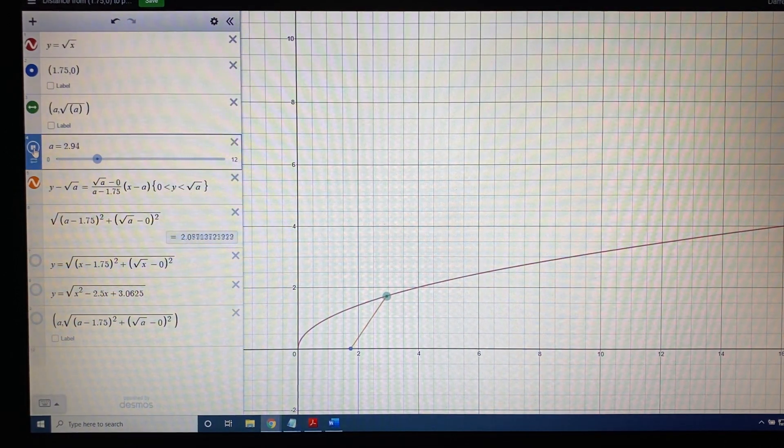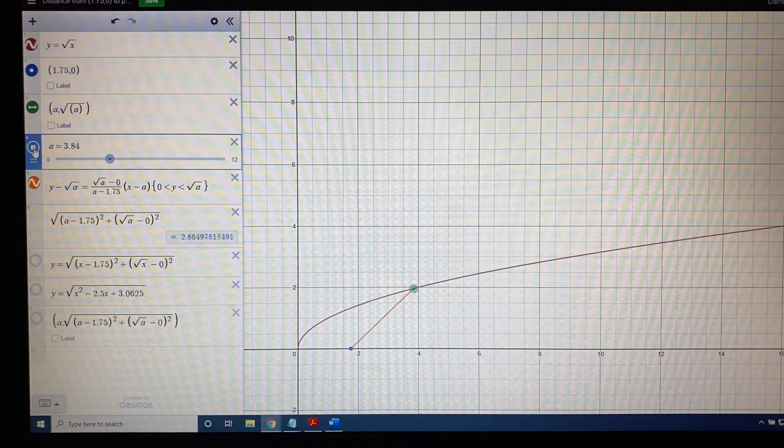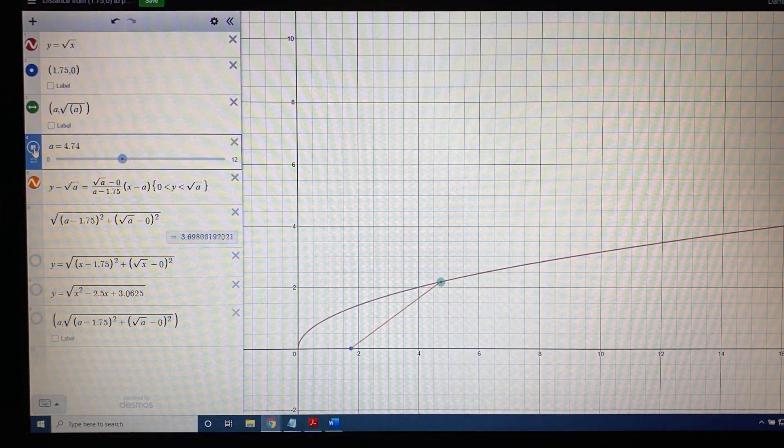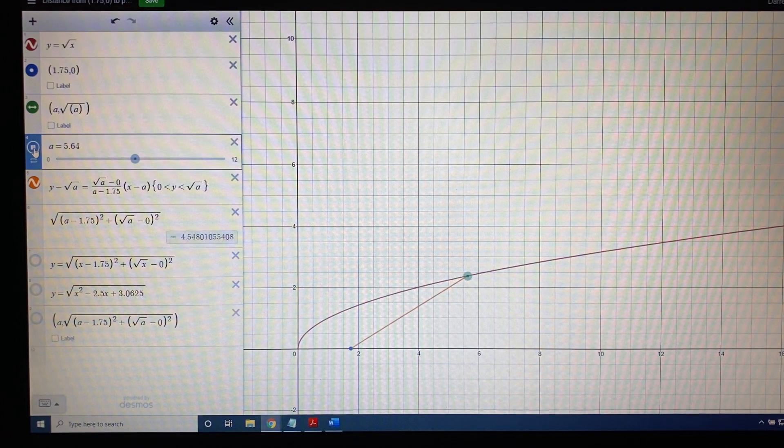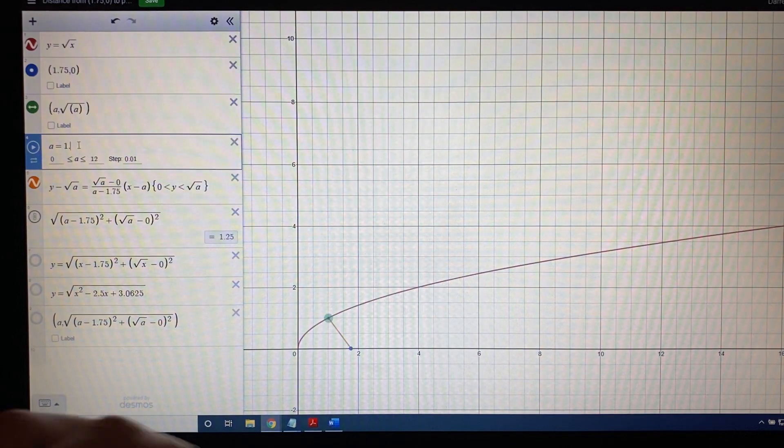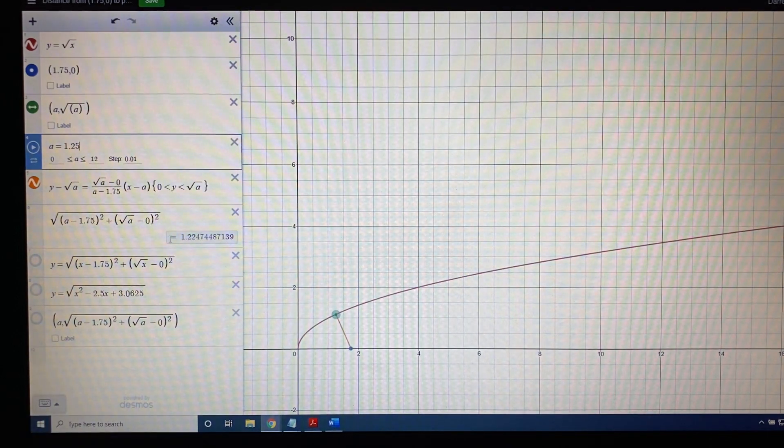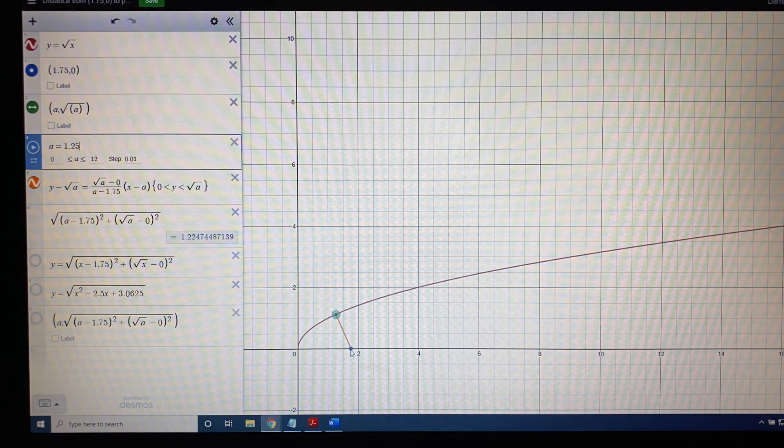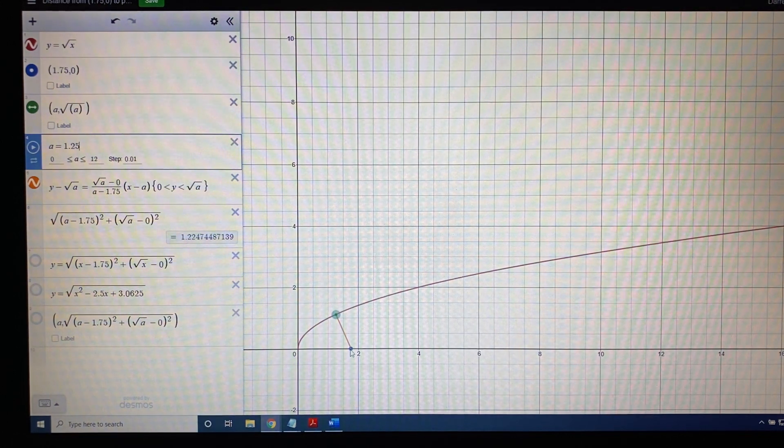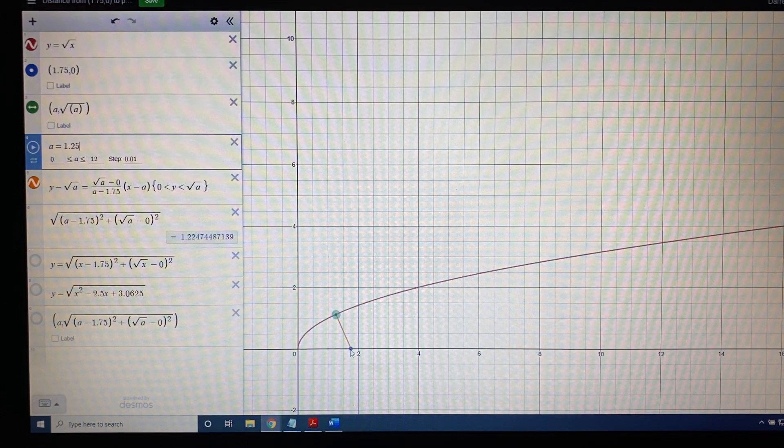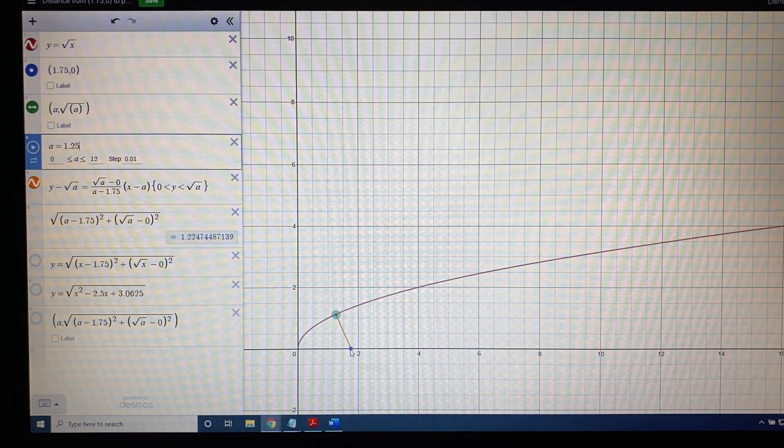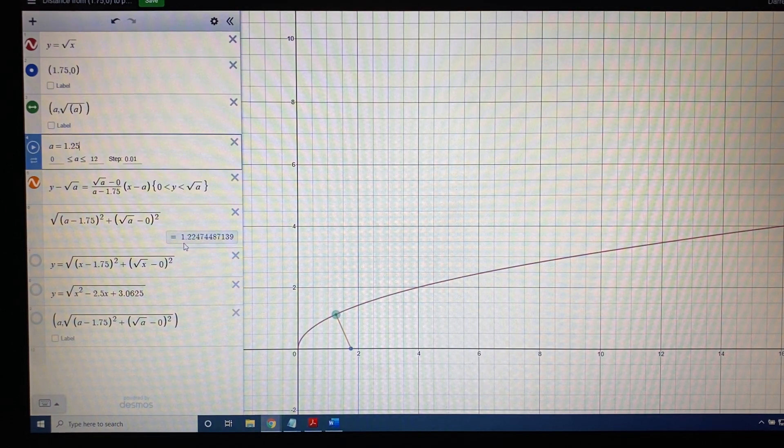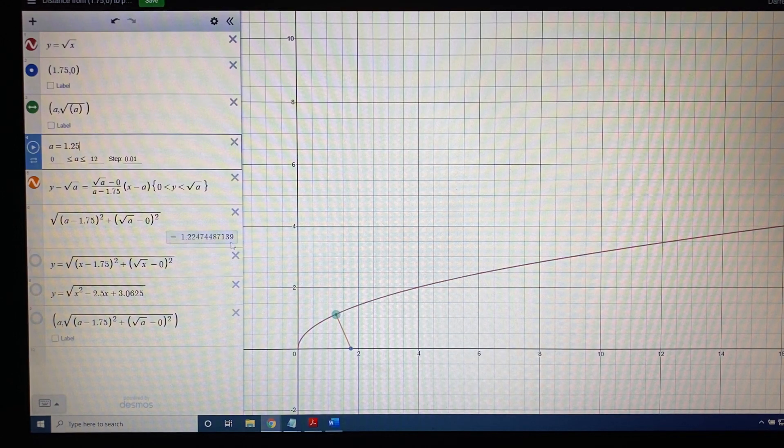So we can see that this animation allows us to conceptualize what's going on in this problem. And if we pick the exact correct location for the green dot, which we discovered earlier was the location 1.25, that it would make the distance from the green dot to the blue dot the smallest it could possibly be. Our rounded value when we did the skill part of this problem was 1.225, but we can see here a more accurate value is 1.22474487139.